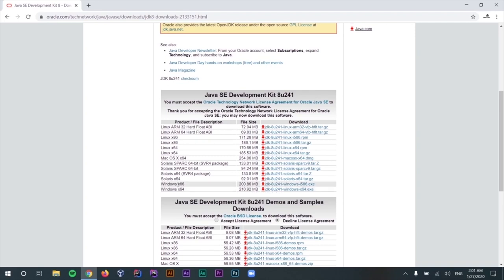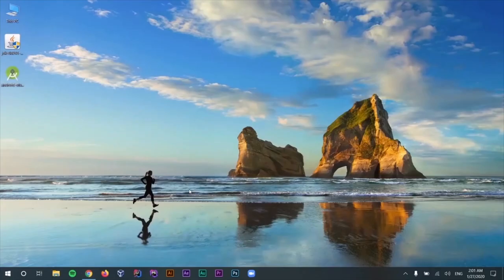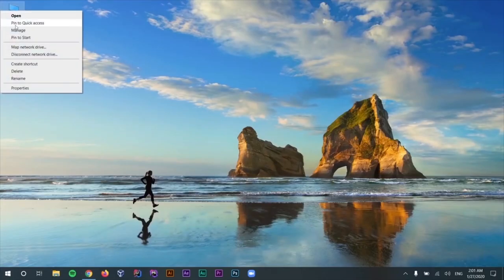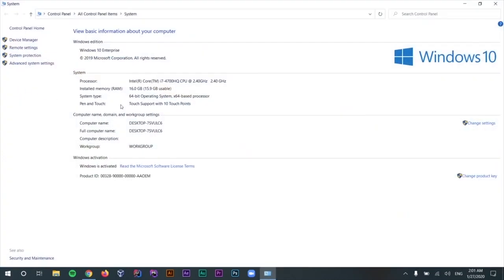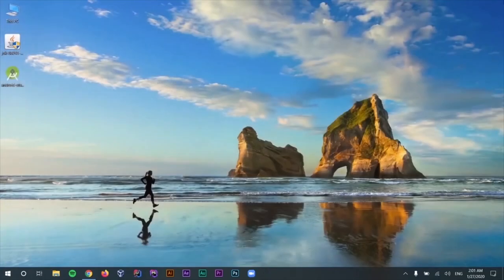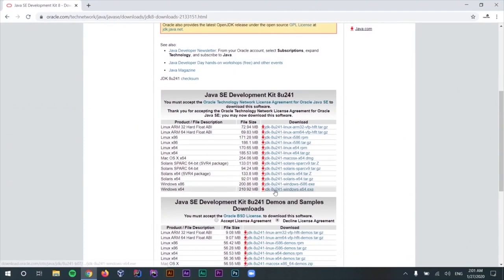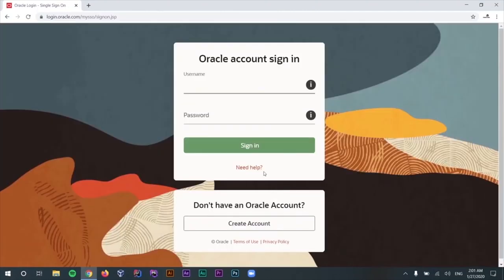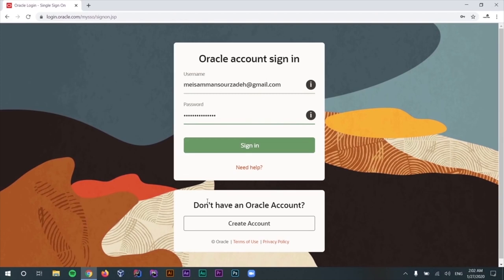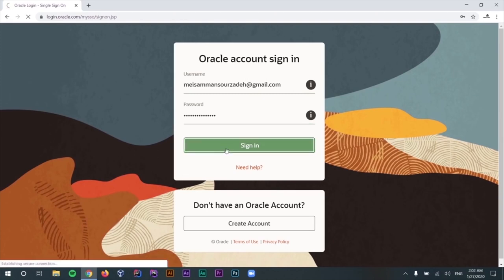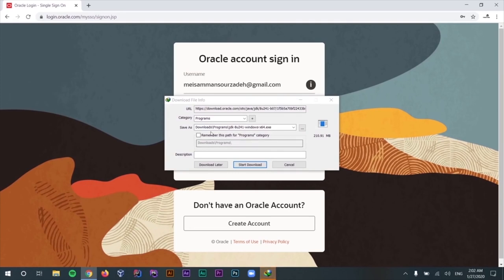If you are not sure about x86 or x64, you can right-click on My Computer on your desktop, go to Properties, and you can see the architecture of your CPU — mine is 64-bit. Depending on that, select one of the two files and click download. Sometimes it might ask you to log into your Oracle account — creating an Oracle account is free and you won't be charged. Let's select sign in, and as you can see, the download has begun.